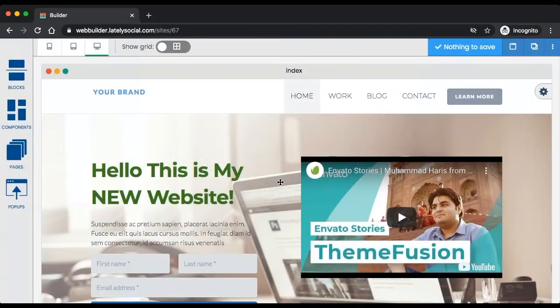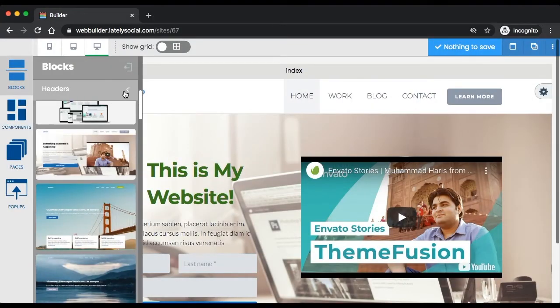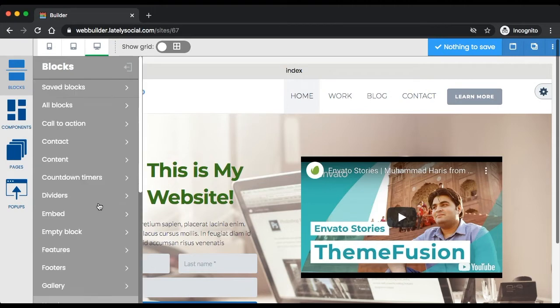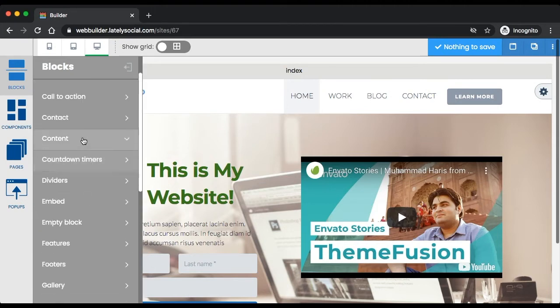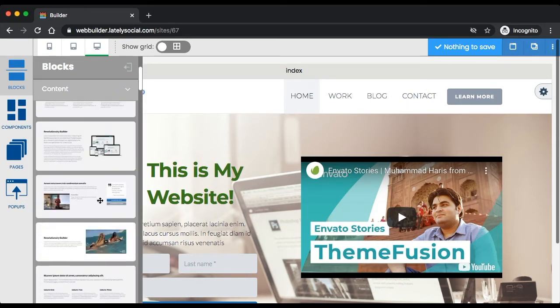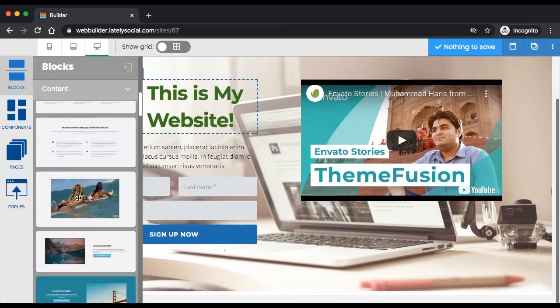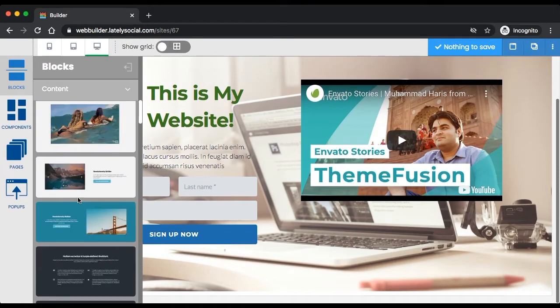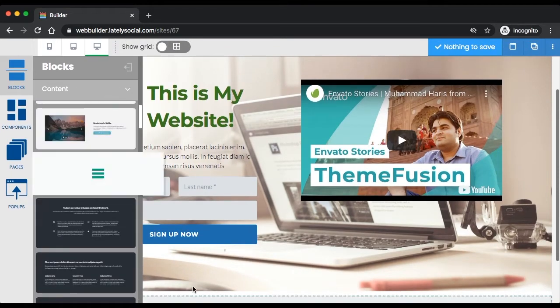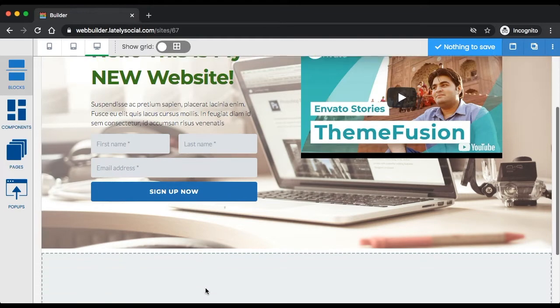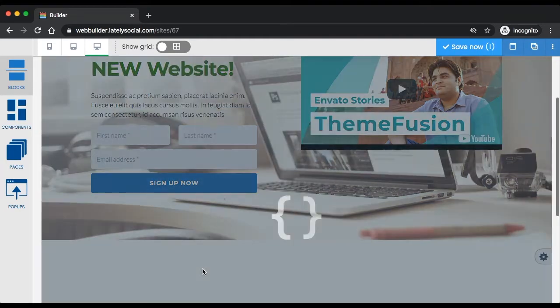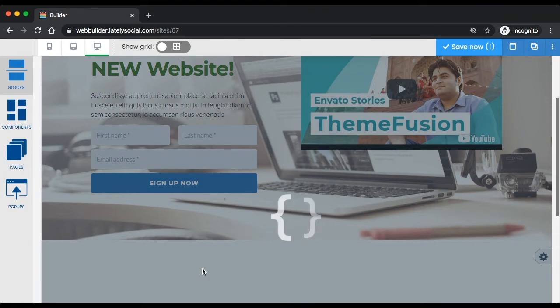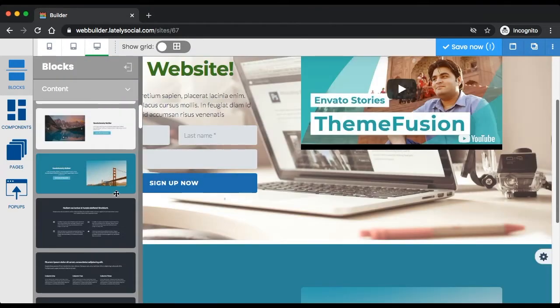Let's go ahead and continue adding some more content onto the website. We have the header we want to use. If we want to add some of this content, all you do is just drag and drop the block underneath and it will fill in onto the website.